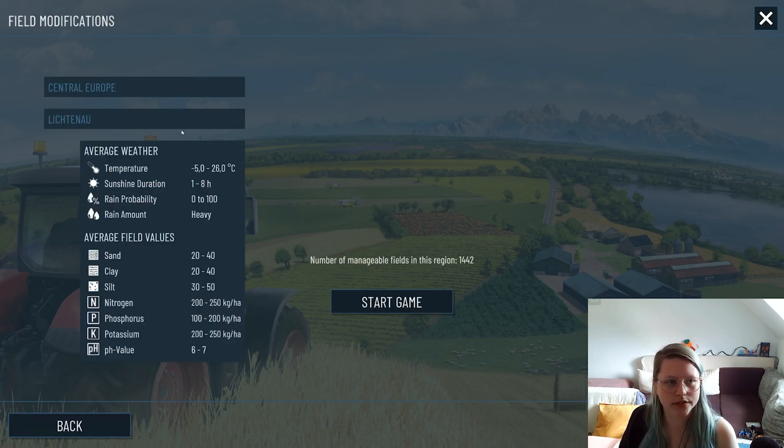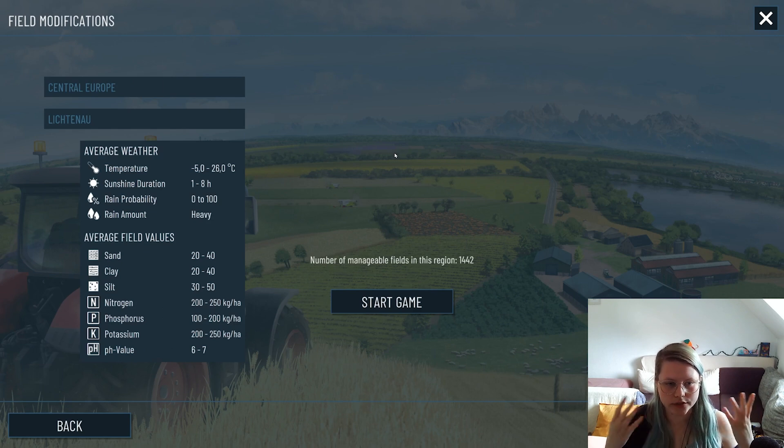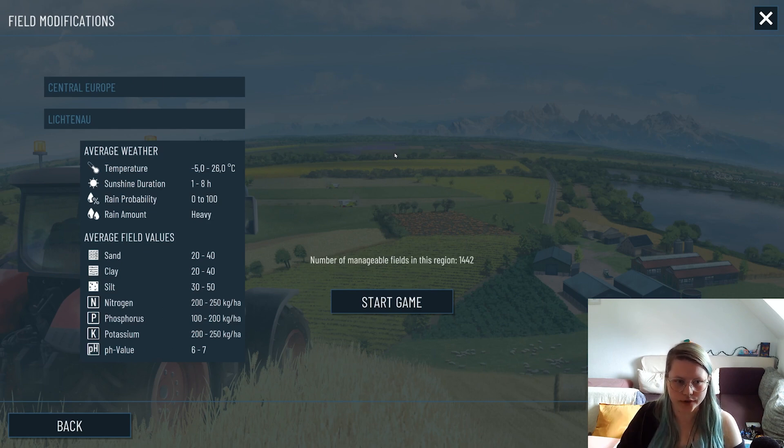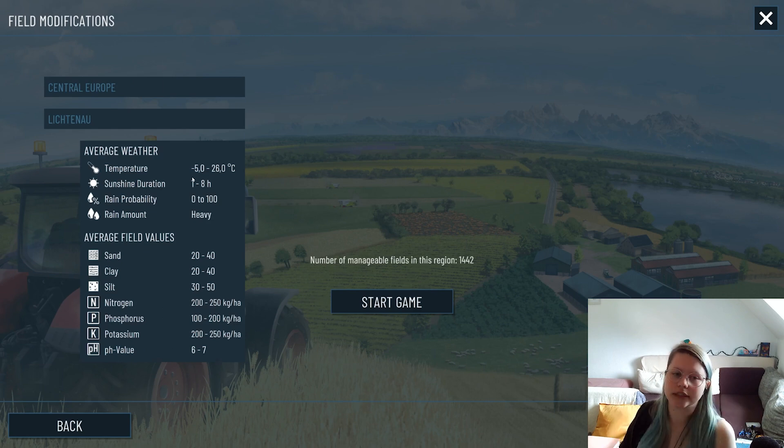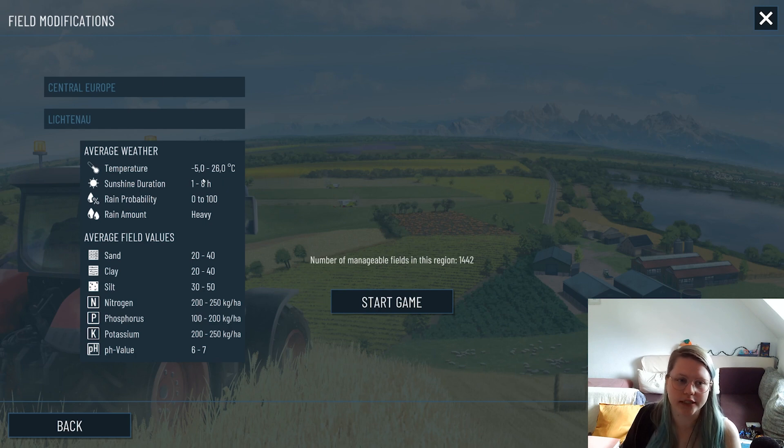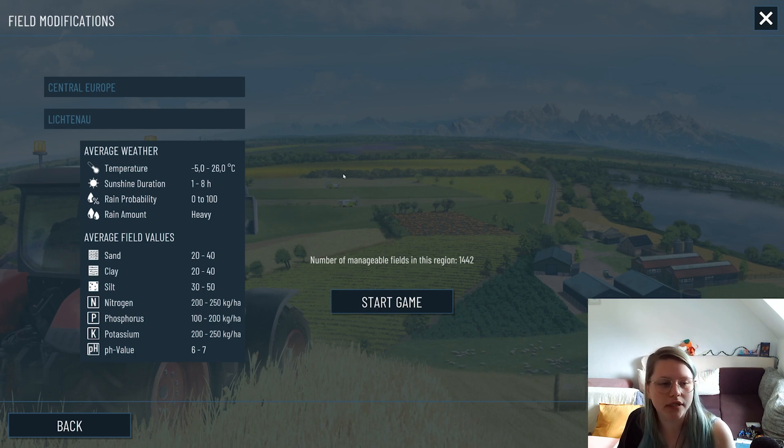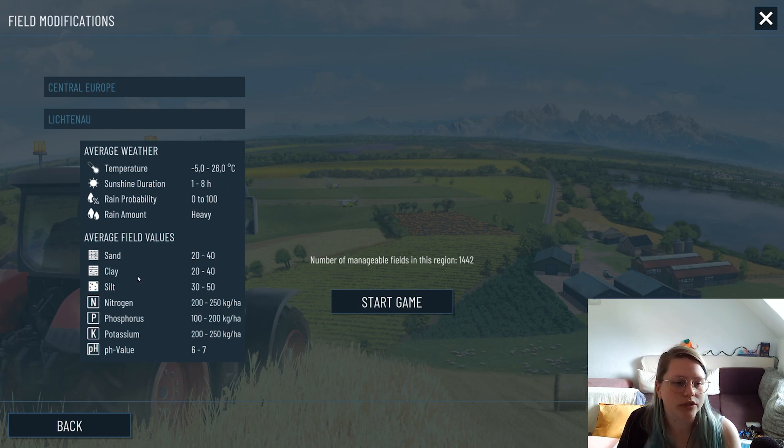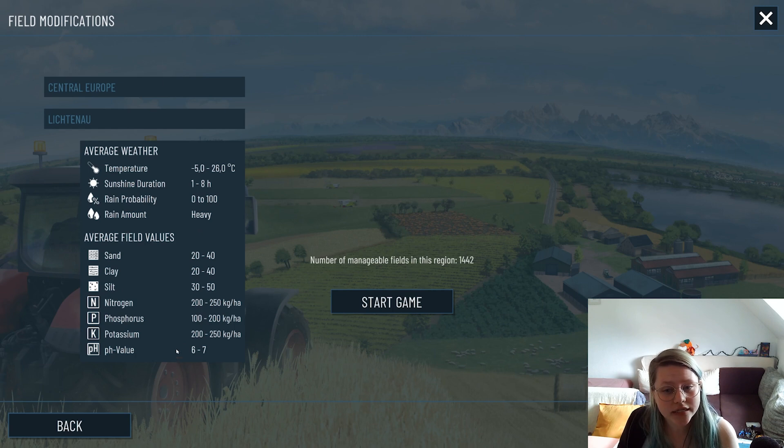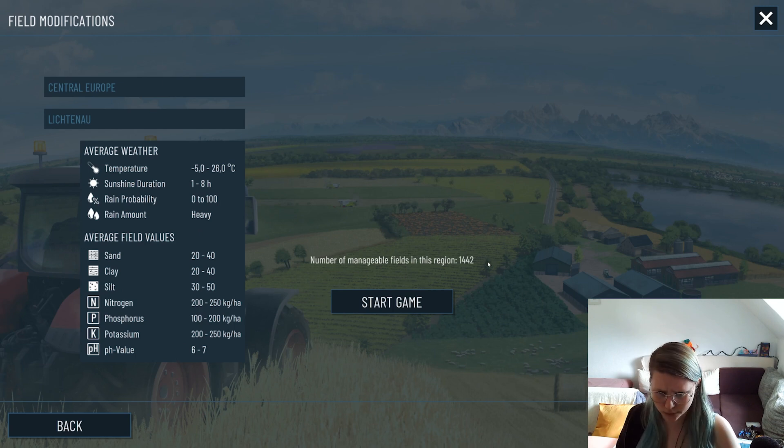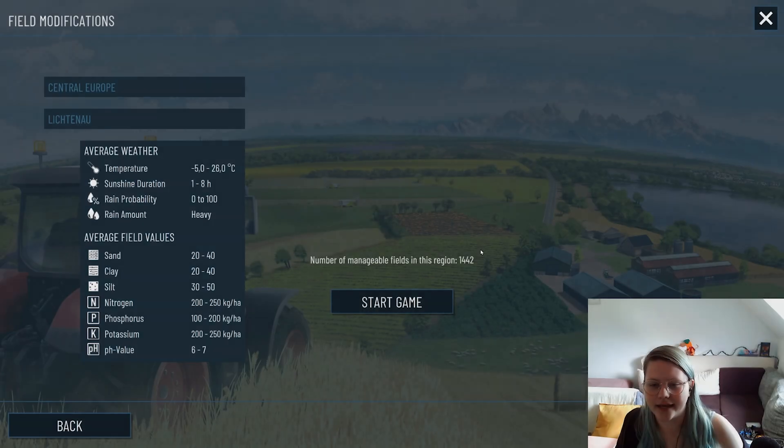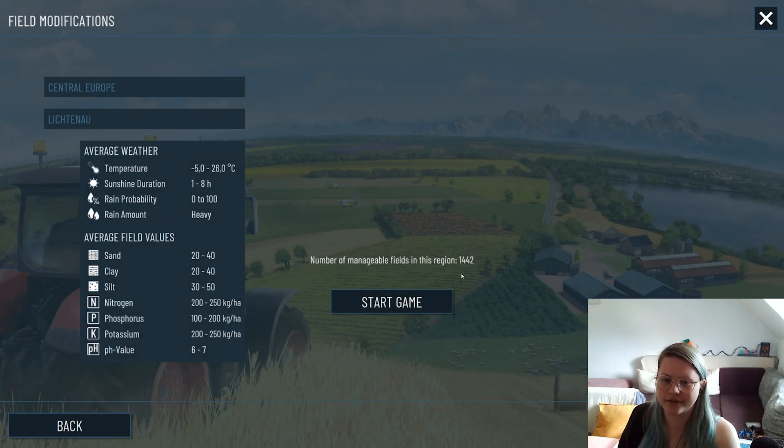When you start loading into a city you always get some information about the region, like what is the temperature, the sunshine, the rain probability, what are average values for the fields, and also how many fields are even available. With our thousand fields here we can start the game.